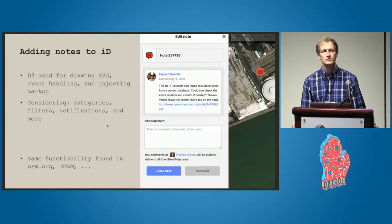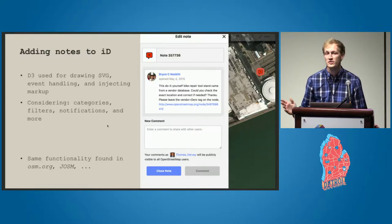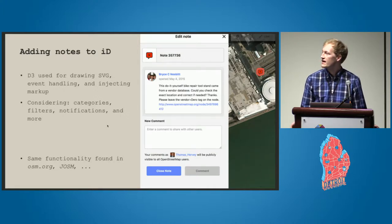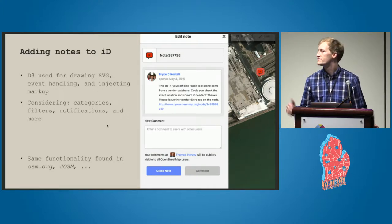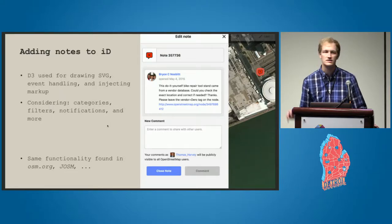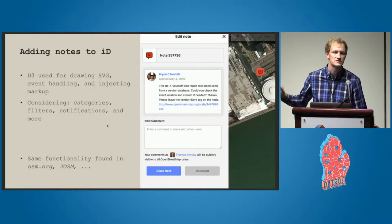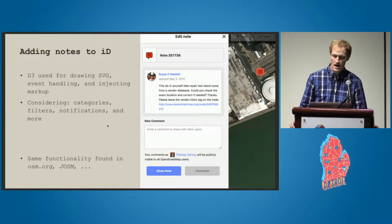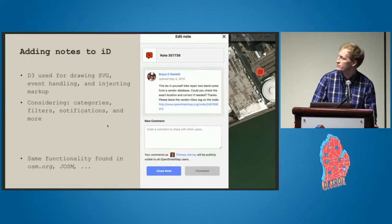For those of you who are not familiar with working on iD, I learned quite a bit while I was using it this summer. There's a lot of D3 that's used — it's used for drawing SVGs, event handling, and injecting the markup. That's almost exclusively what was done for these notes, including the drawing, as well as the sidebar that's pulled out here.